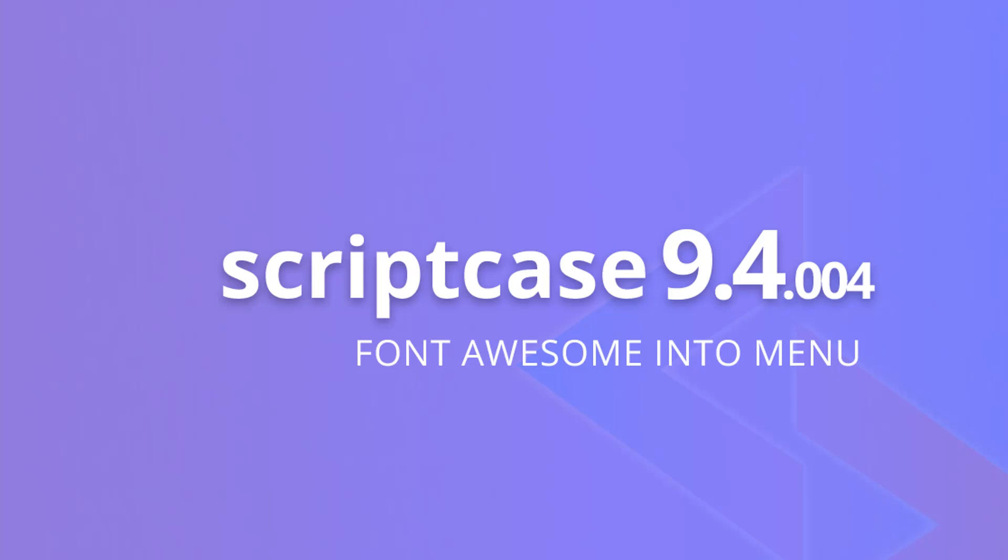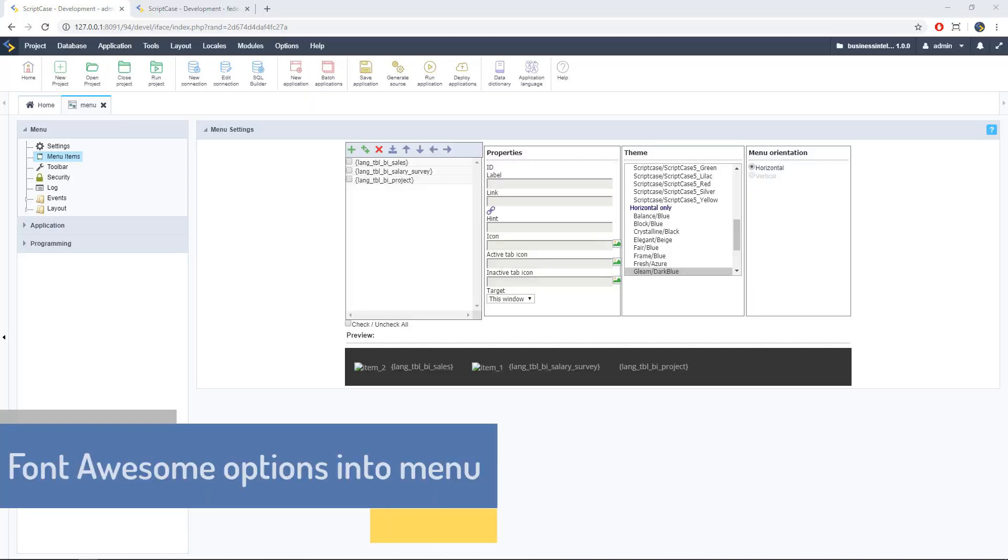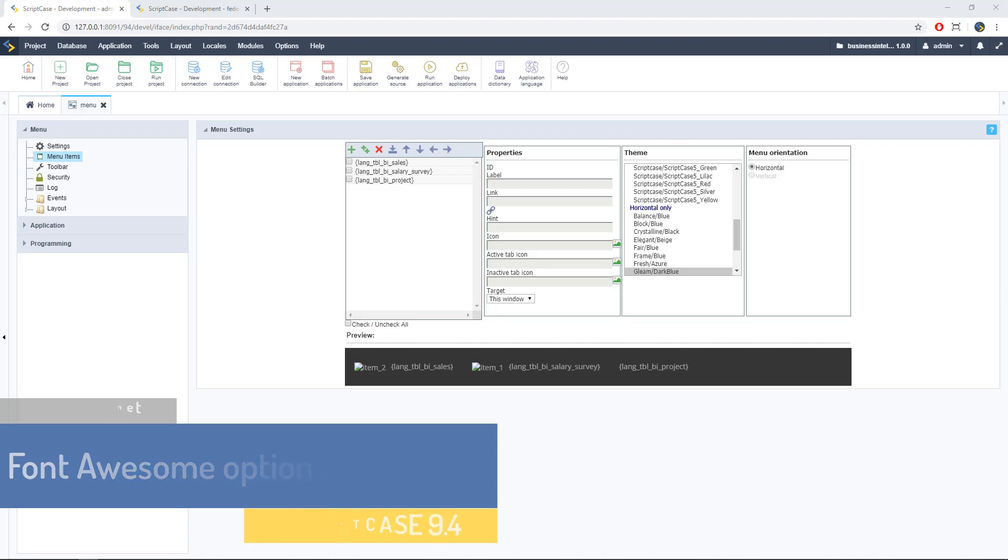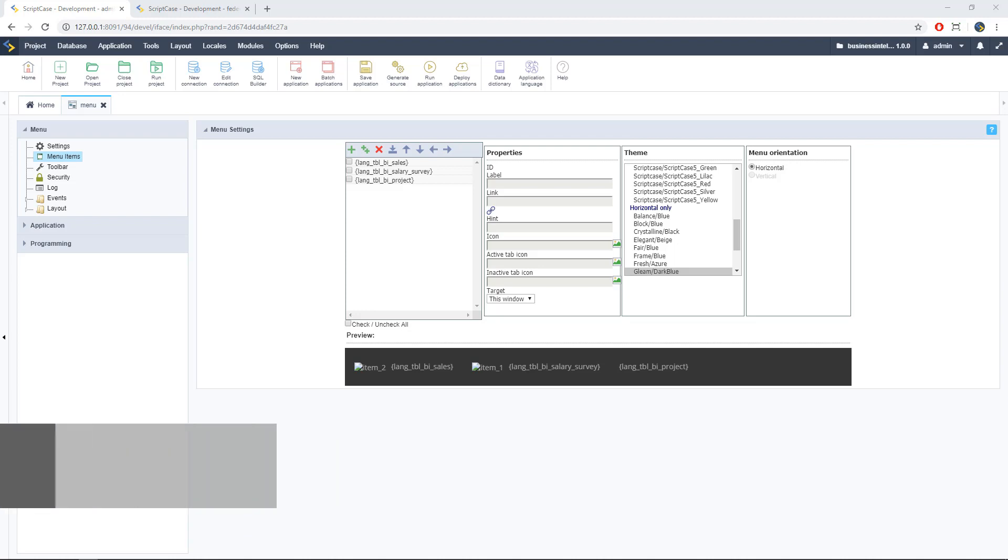Hello guys and welcome back to another ScriptCase tutorial. Today I'm going to show you how to use Font Awesome into the ScriptCase menu and the toolbar of the menu of ScriptCase 9.4. So here we go.